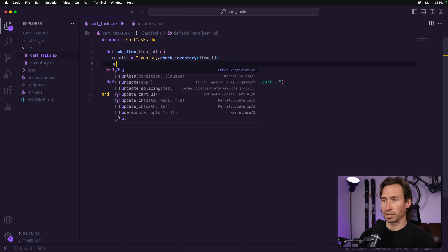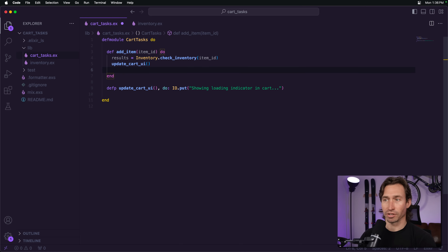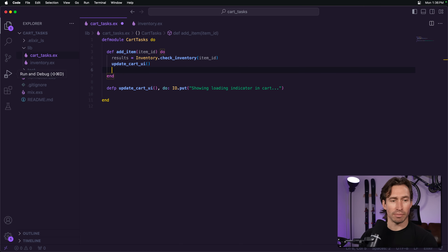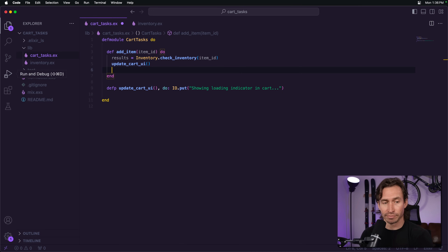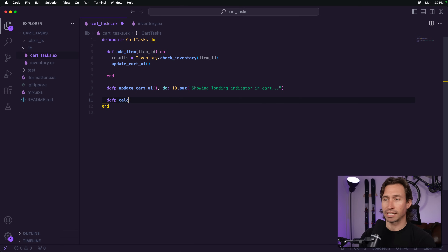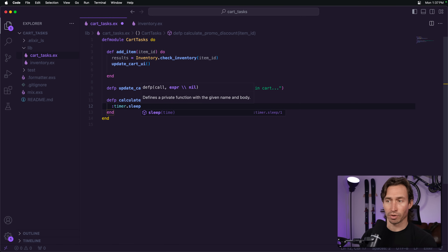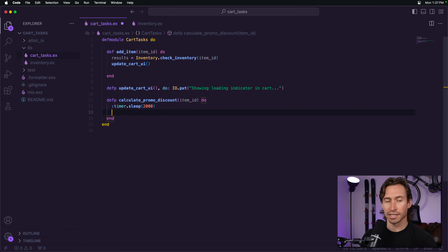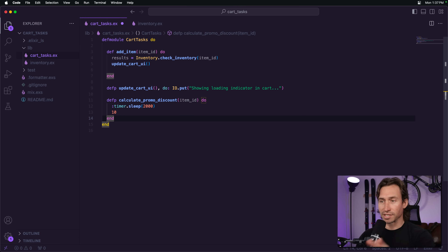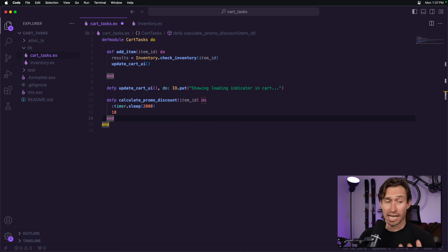Some items might have a promotional discount, and we need a function that checks and automatically applies it. Let's create a private function `calculate_promo_discount` that takes an item_id, sleeps for 2000 milliseconds (two seconds) of fake work, and automatically returns a 10% discount. Obviously you could do real discount calculations here, but this demonstrates how a task can be used.